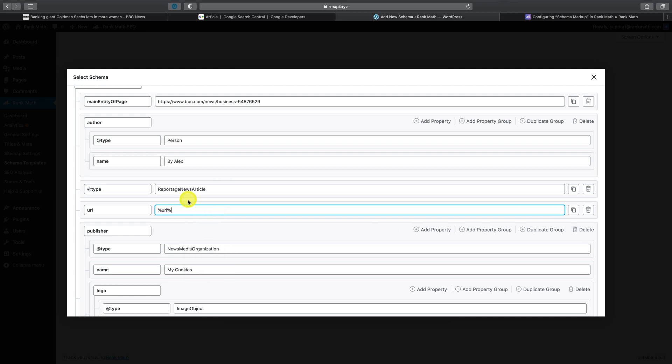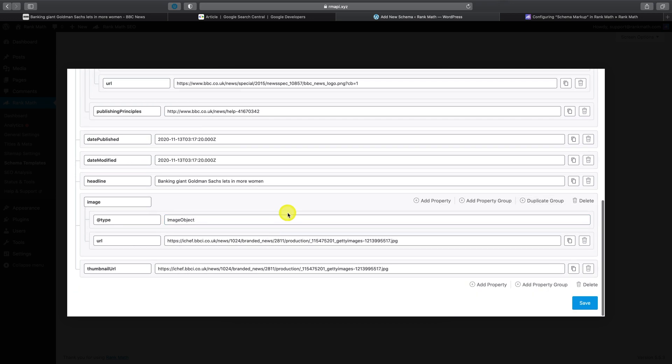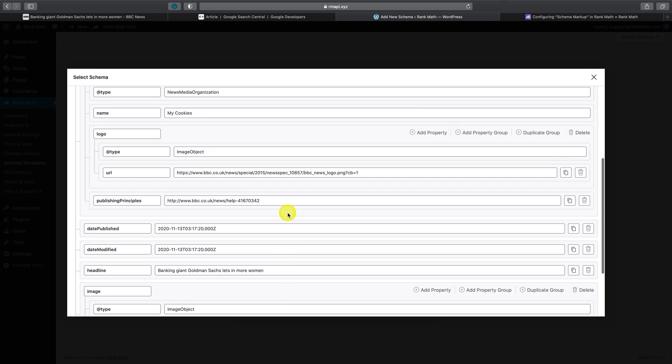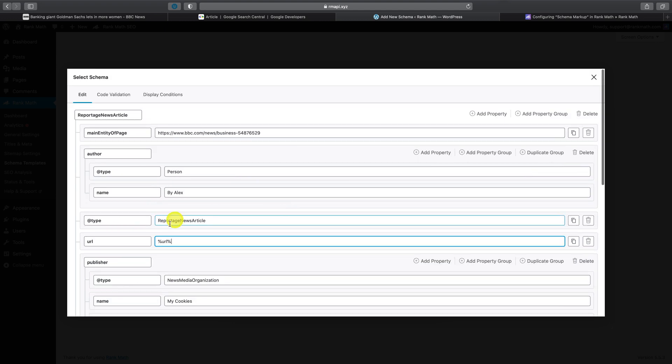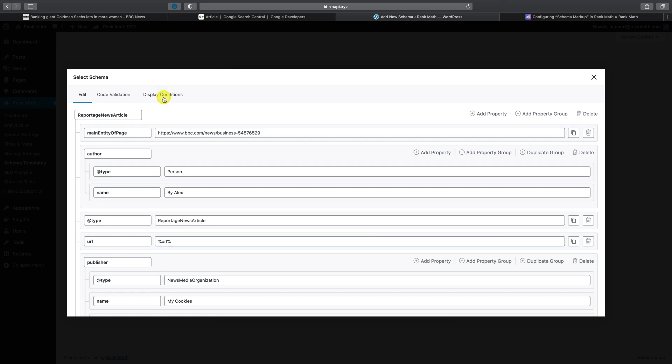But of course, that's not it, it doesn't stop there. You can also take advantage of display conditions. This is extremely powerful, especially when you have a huge website and want to implement schema markup across your entire website in just a few clicks.